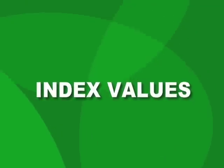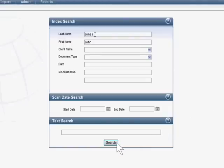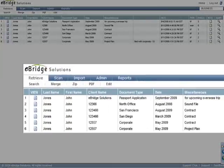Index Values: With index values, simply fill in as many of the index values that you know regarding the document you are looking for and click search. The more information you fill in, the more specific your results will be.